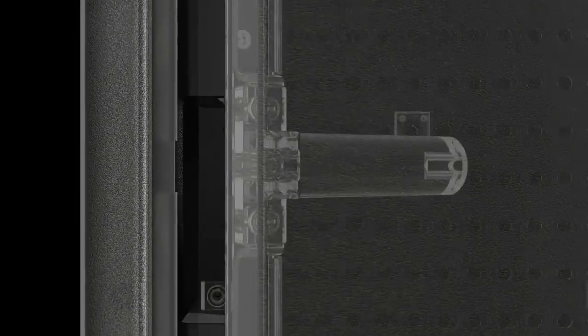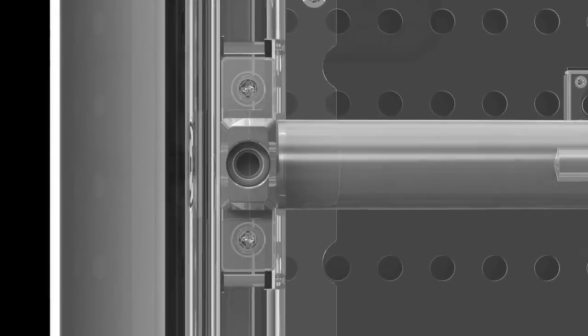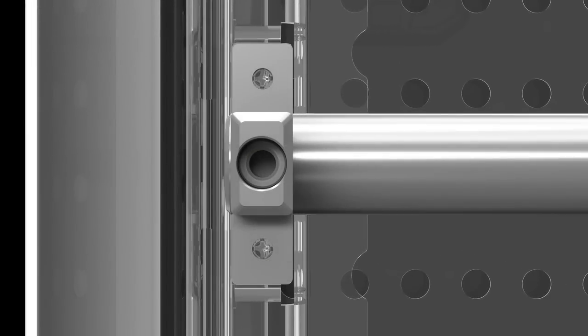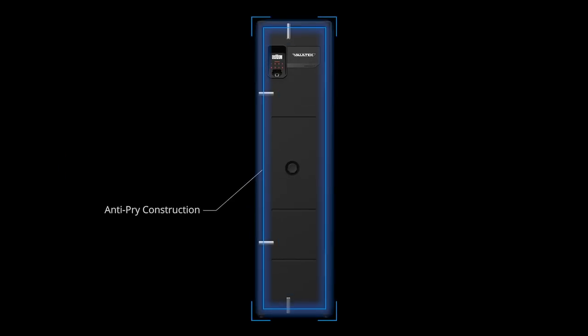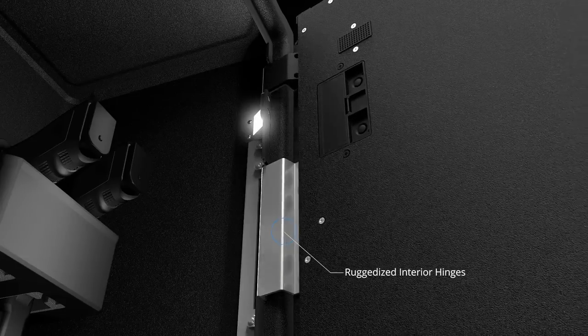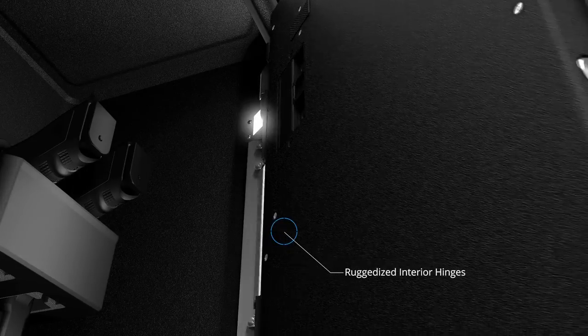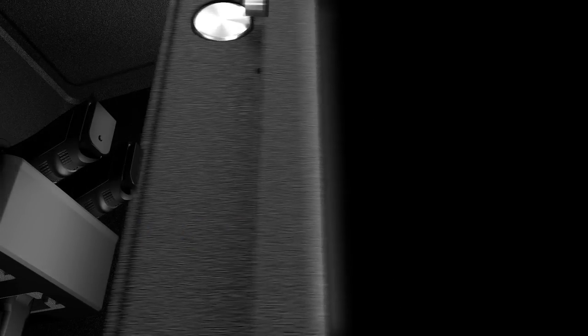Vaultek's precision engineering locking mechanism featuring four solid steel locking bolts, anti-pry bars, and ruggedized interior hinges get to work.